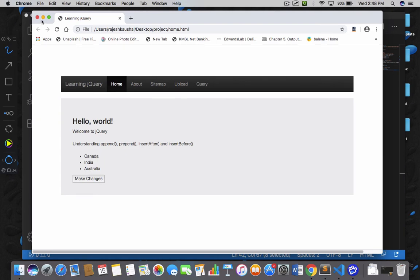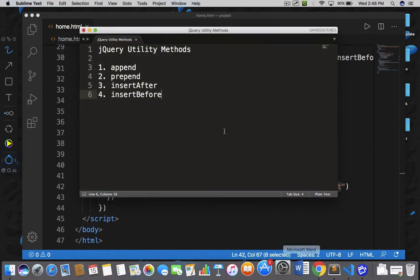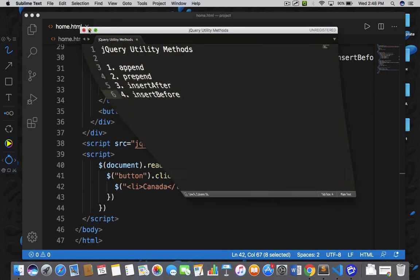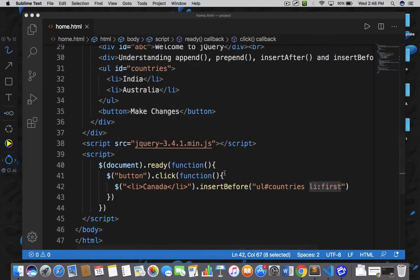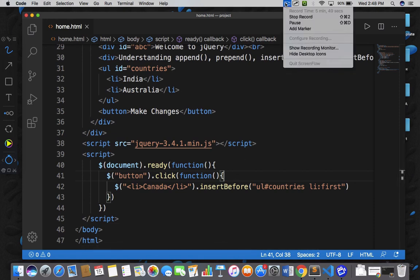This is all about jQuery utility methods. We have covered all four functions, and remember that you can apply these four functions on every HTML element. It's not limited to ordered list or unordered list — you can apply it anywhere. Thank you very much for watching.